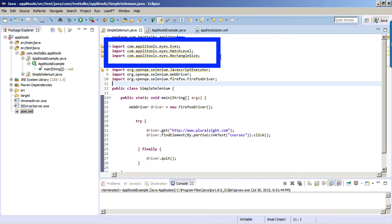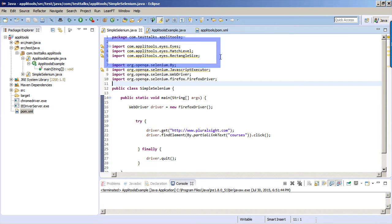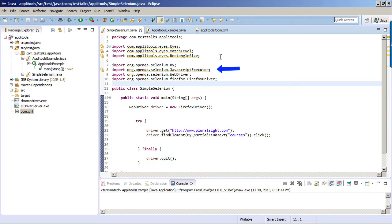We'll go over what each of these are for later on within our code, but you just need these three: Eyes, MatchLevel, and RectangleSize to start with. Later on, we'll also be introducing some JavaScript code to break our tests. So for that, we'll also import the JavaScriptExecutor.